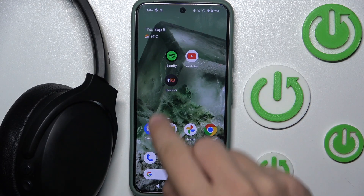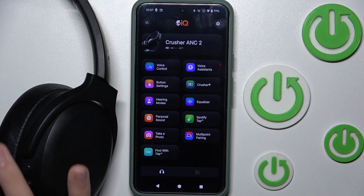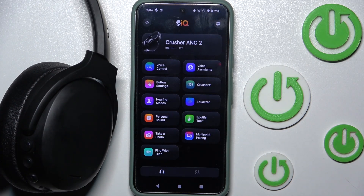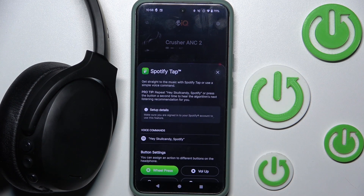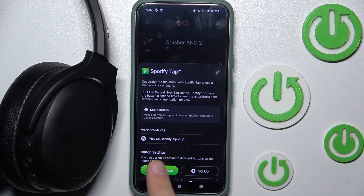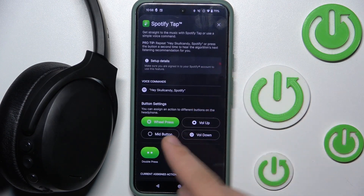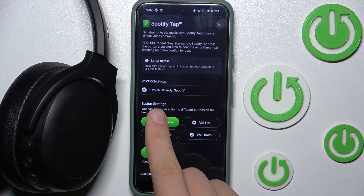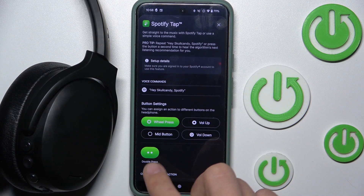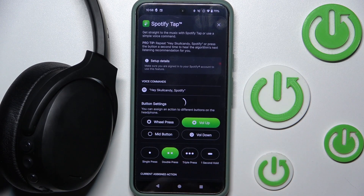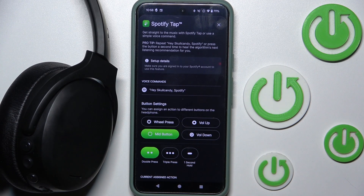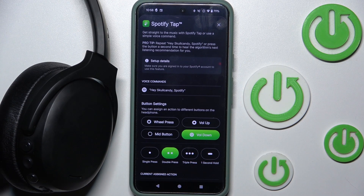First we have to open our SkullIQ app and then click on the Spotify tab. Now as you can see there is an option for voice commands, or you can adjust it to a button — for example, volume up, the mid button, or volume down.